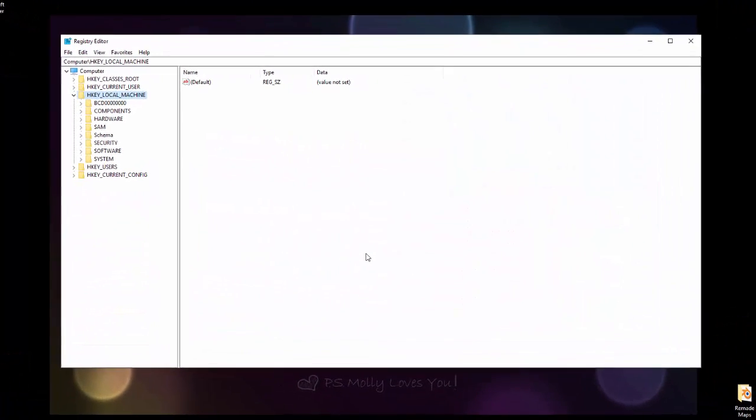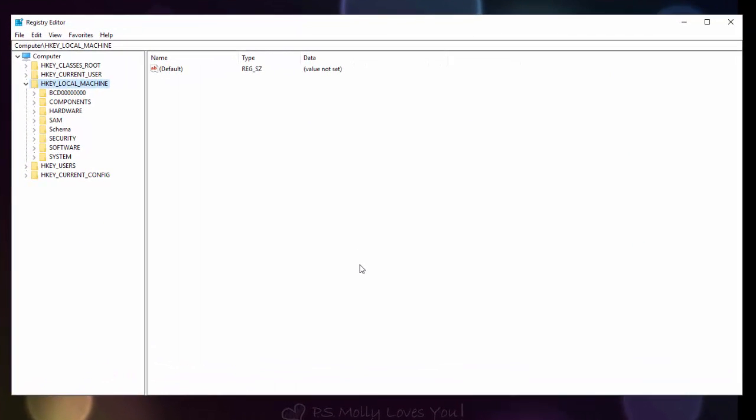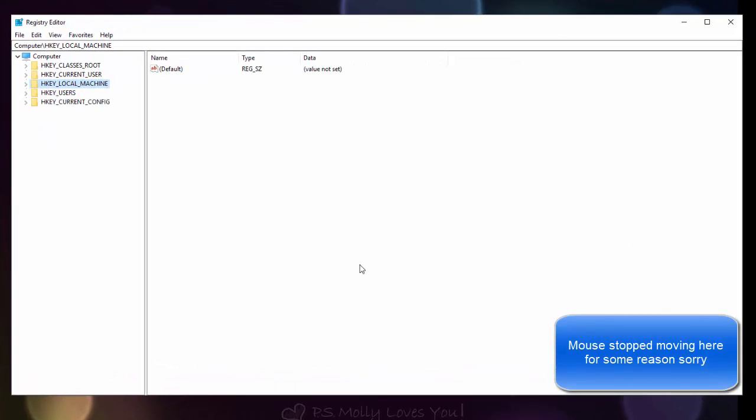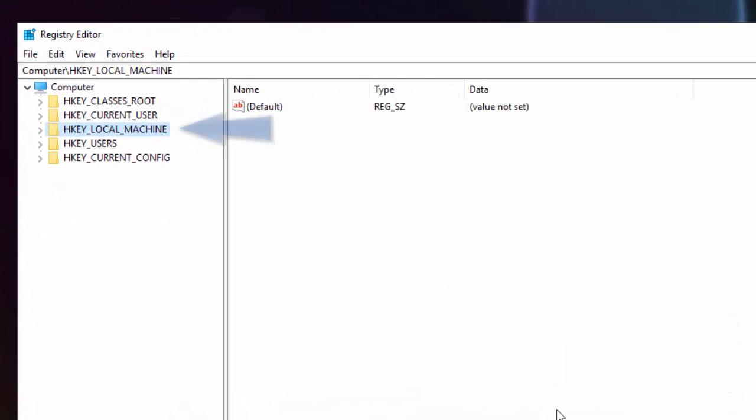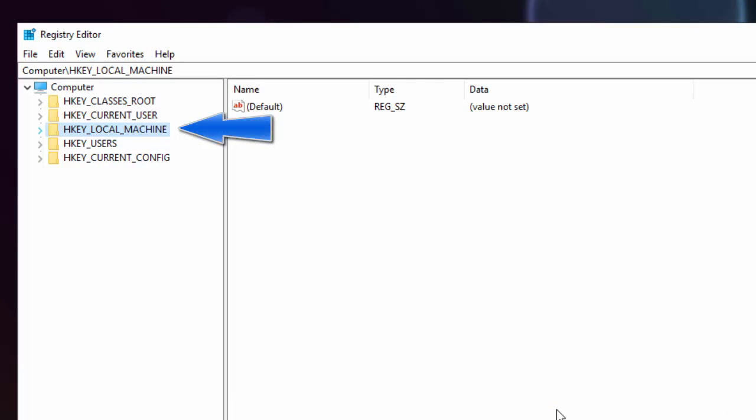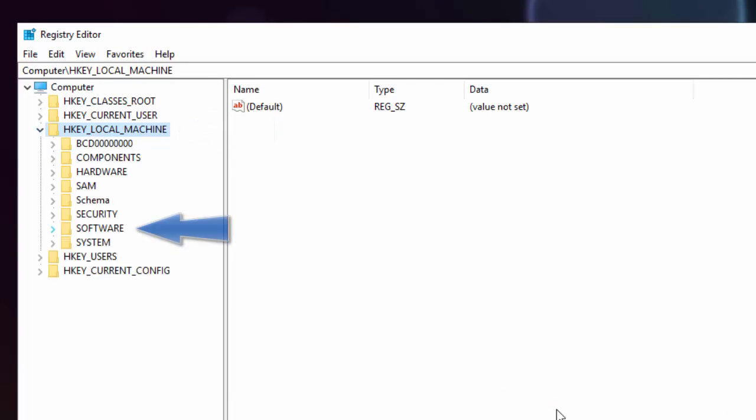Okay, so you should then be presented with this screen. So what you're going to do next, you're going to go to the Local Machine, you're going to go to Software, you're going to find BlueStacks in here.